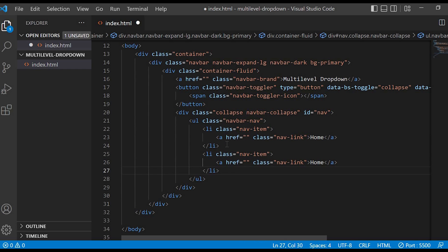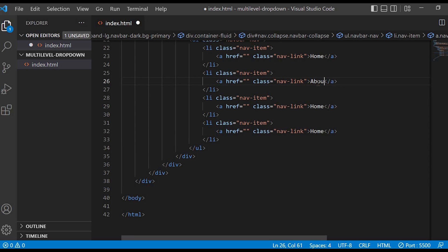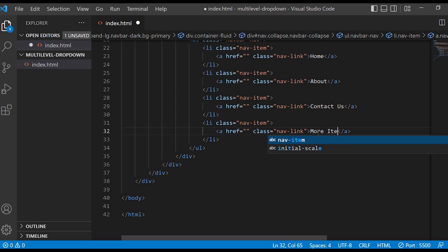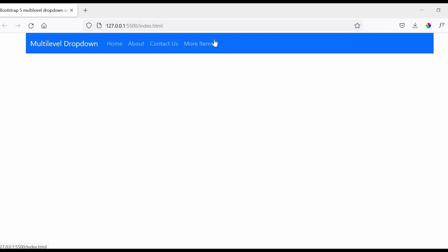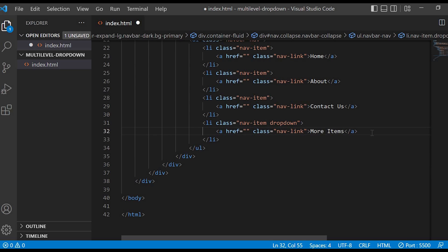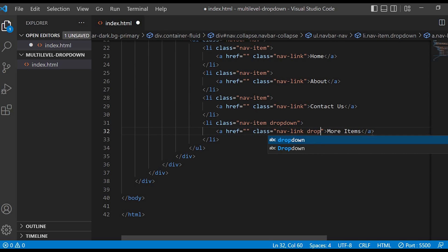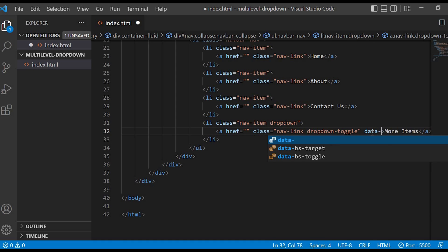I will copy this and change the names to About, Contact Us, and the last one as More Items. You can see that the menu items have appeared on the screen. Now I want a drop-down beside More Items with sub-items displayed. For that I will give a class name dropdown inside the list, and inside the anchor tag I will give the class dropdown-toggle and data-bs-toggle equal to dropdown.